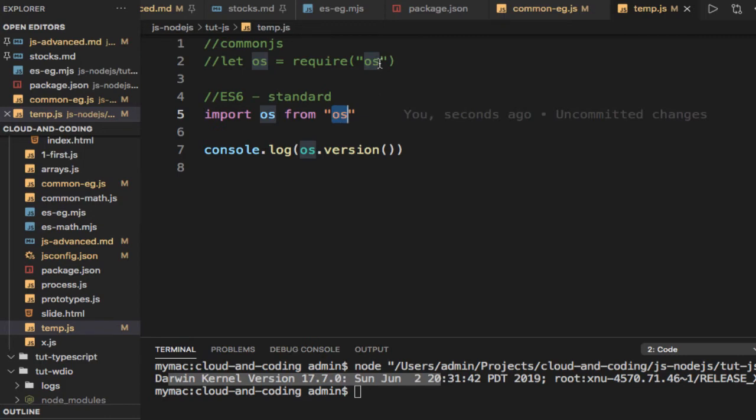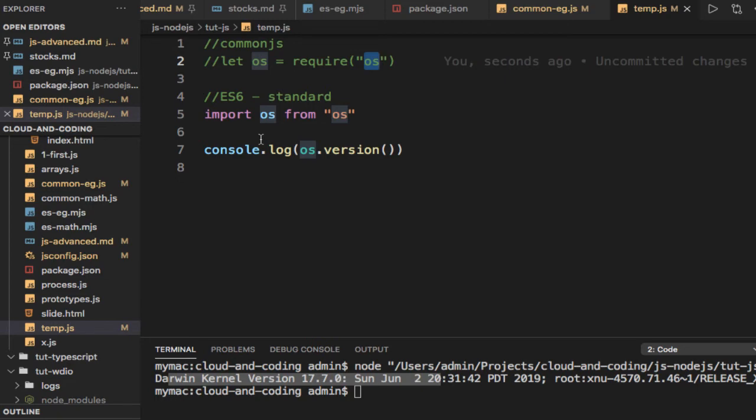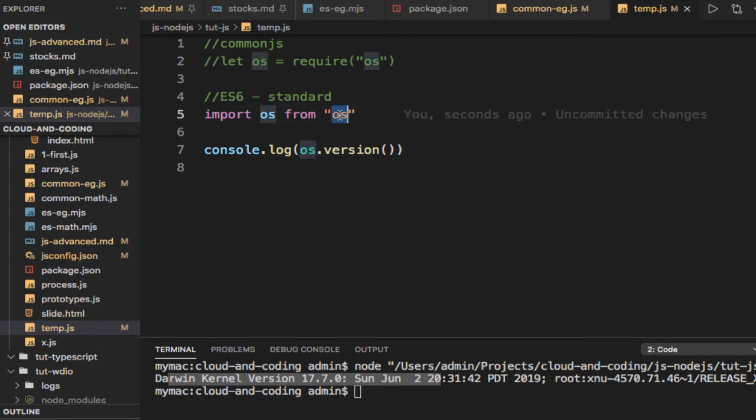that this OS is a CommonJS module, but still you can import it into ES6 modules. Vice versa is not possible—if you have a CommonJS module, you can't import ES6 modules into that. But if it's an ES6 module, you can import older modules like CommonJS modules. OS is a traditional CommonJS module, but still you can use it here in ES6.